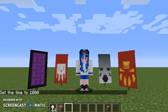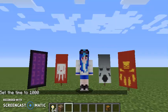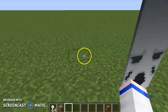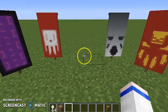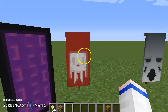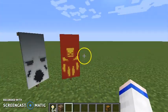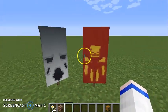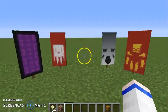Hey, Wolfman2455 here, and today we are making nether banners. We have a nether portal, two ghasts, and a blaze banner.